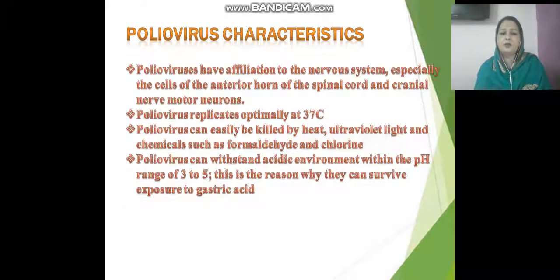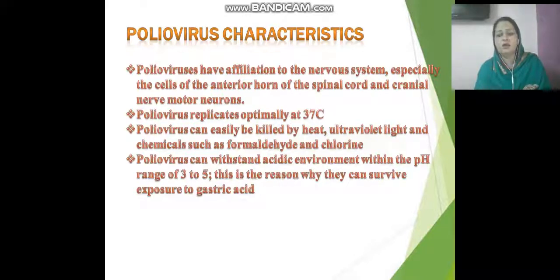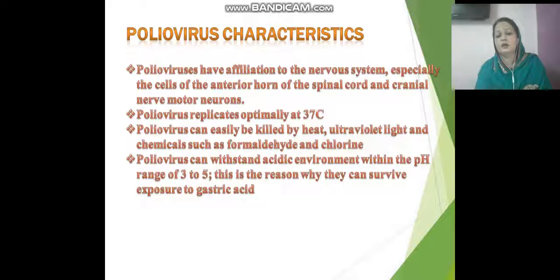Poliovirus has an affiliation to the nervous system. It affects the peripheral nervous system, the cells of the anterior horns of the spinal cord, and cranial nerve motor neurons. Poliovirus replicates at 37°C and can be killed by heat, ultraviolet rays, formaldehyde, and chlorine. It can withstand an acidic environment with a pH range of 3 to 5, which is why it can survive exposure to gastric acid.